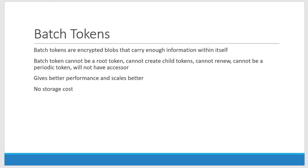Like how the service token can get created, we can use the batch token as well. Batch token will not involve any cost because it doesn't need to get stored within the system. It's going to give better performance because all the information about the token will be stored within the token ID itself as a blob.